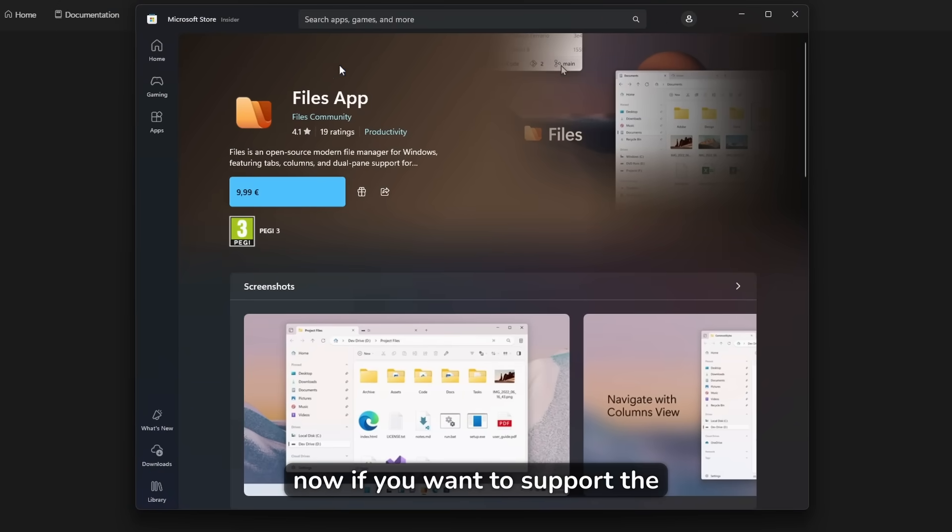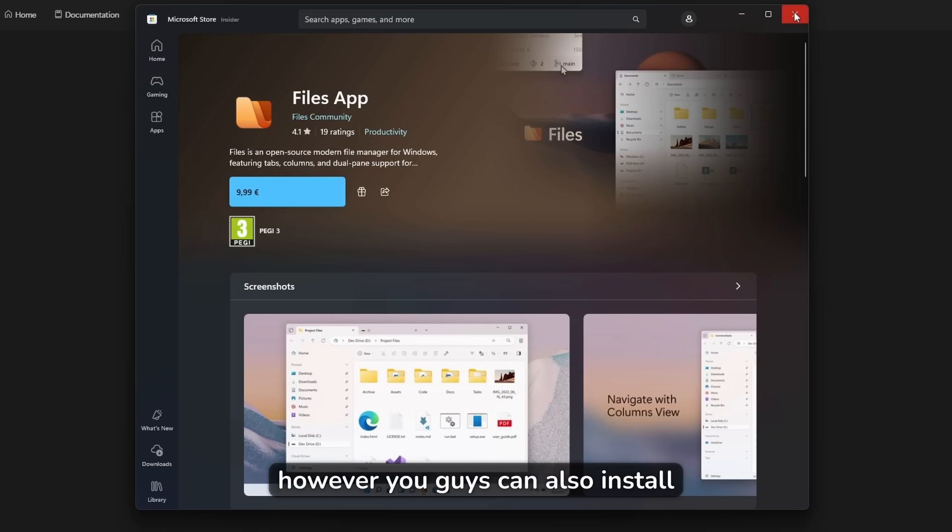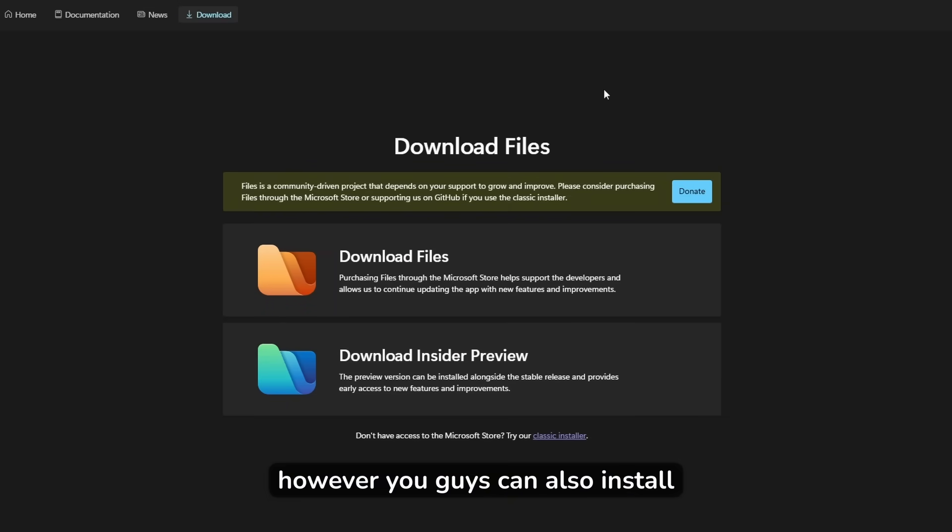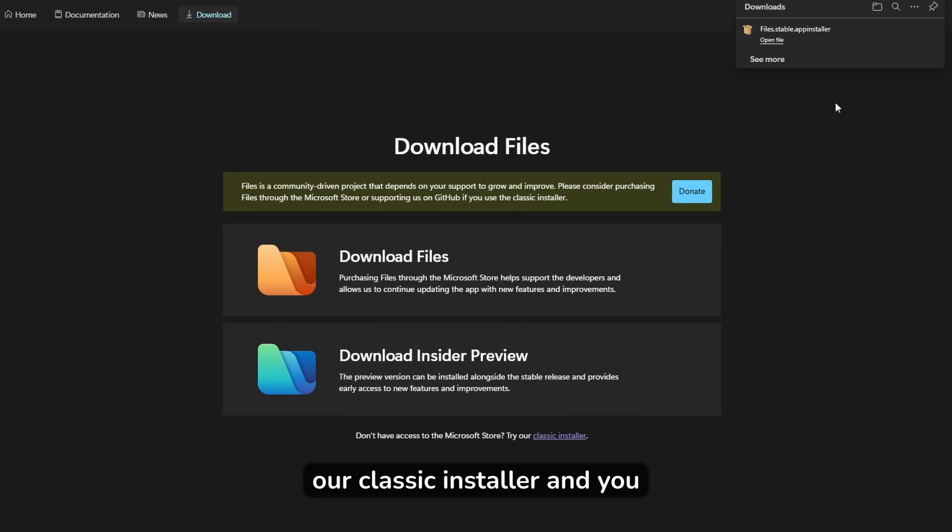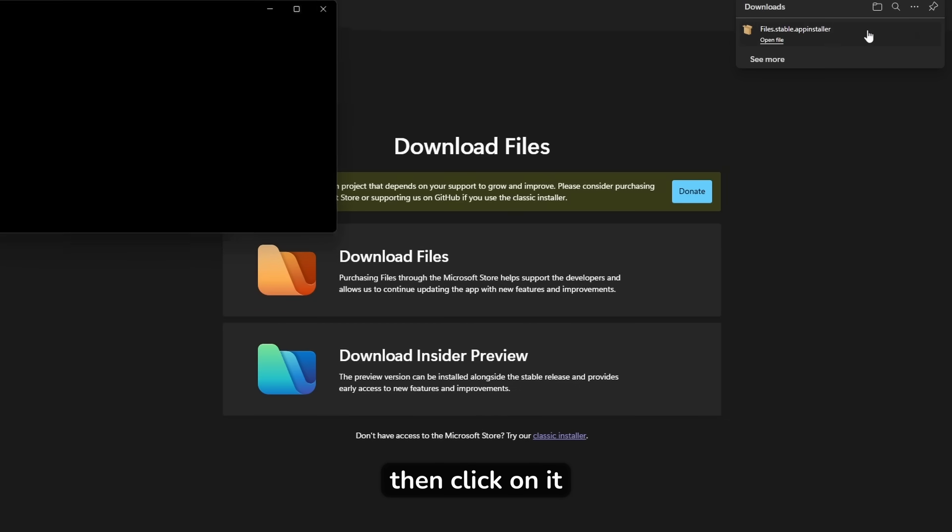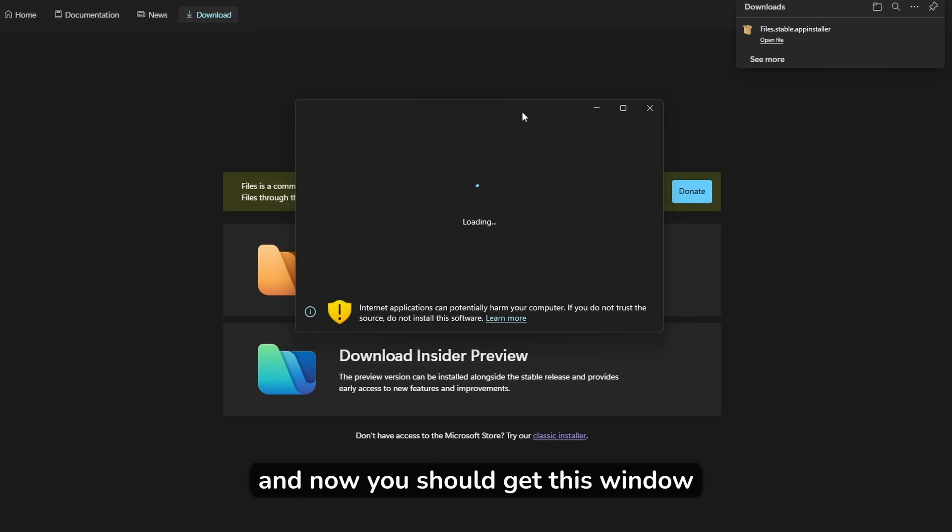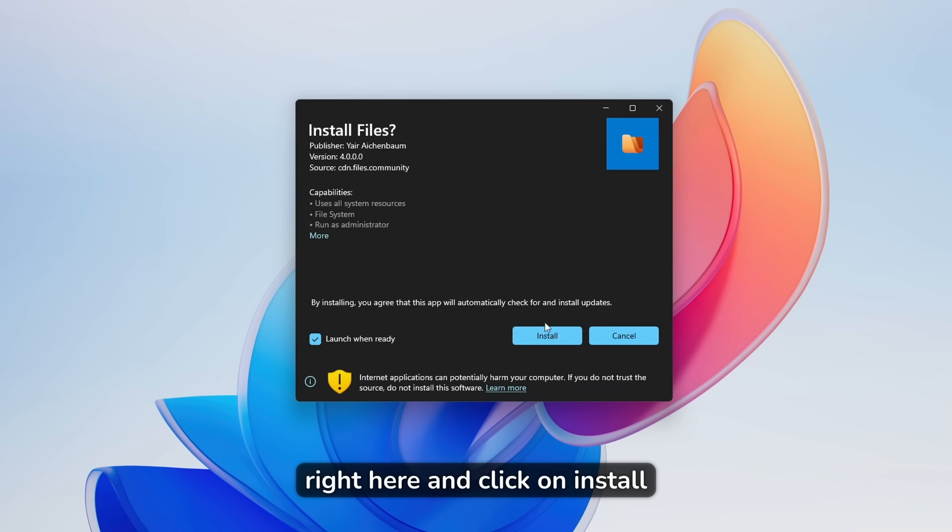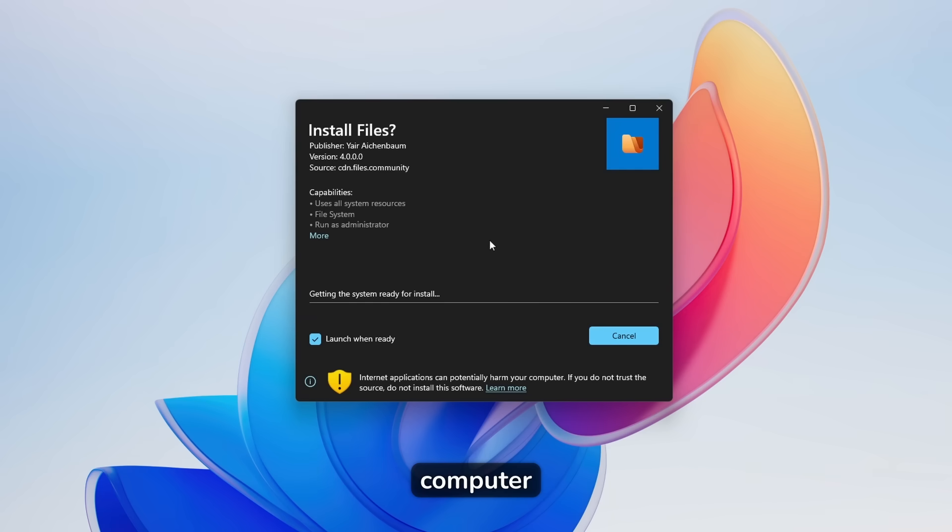Now, if you want to support the developer, you can of course pay here 10 euros. However, you guys can also install this completely for free. Just click here down below to try our classic installer and you should get this file and then click on it. And now you should get this window right here and click on install, and this will install this file explorer replacement on your computer.